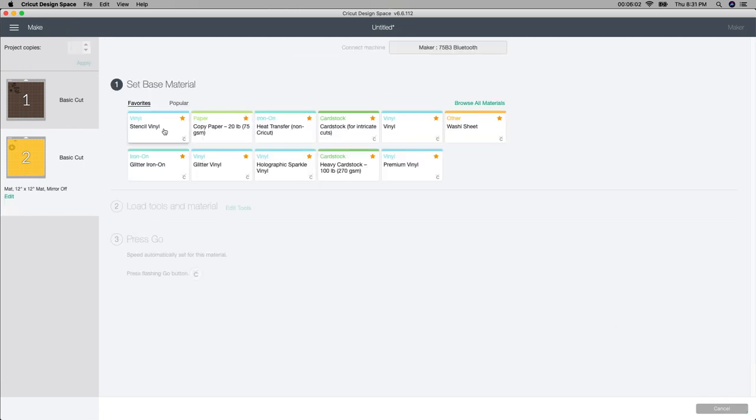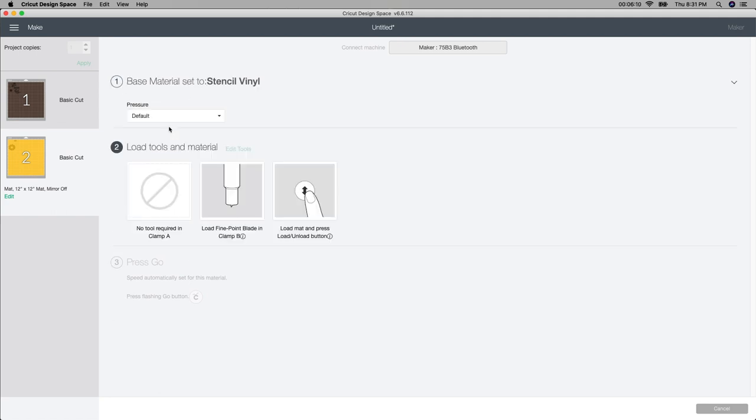I'm going to click stencil vinyl. I don't use a lot of the Cricut brand so this is the one that works for me. Click on whatever one works for you, but I'm just going to click on the stencil vinyl. It's just going to tell me to put my fine point blade in which I always have in, and so I'm going to cut this out. I will weed it out and I'll show you what it looks like.